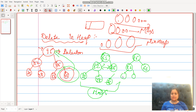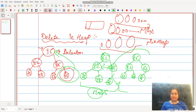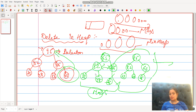After the swap, here is 86 at the root, then 82, 39, 48, and 56. Now check it again. This is all about how to delete an element in the case of the max heap.